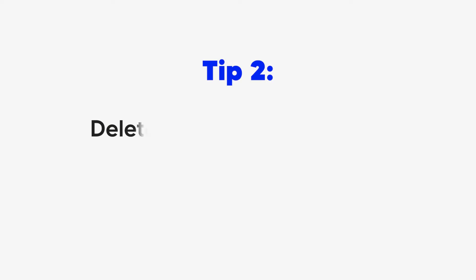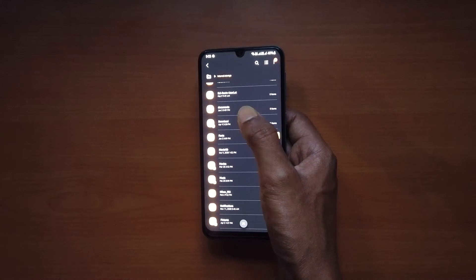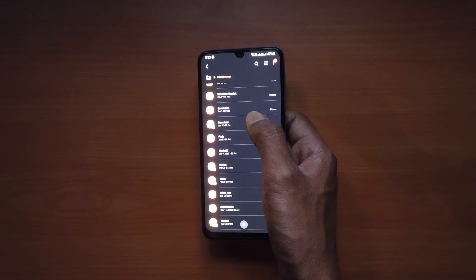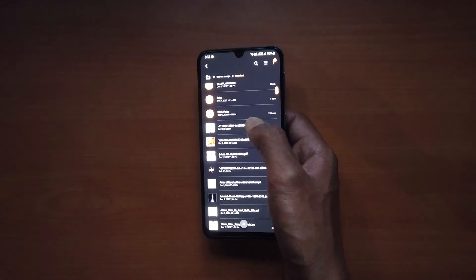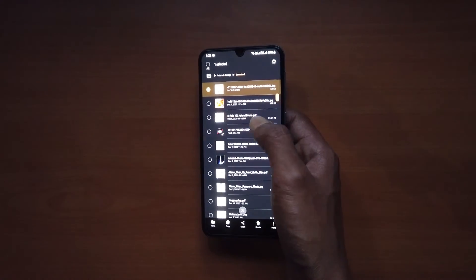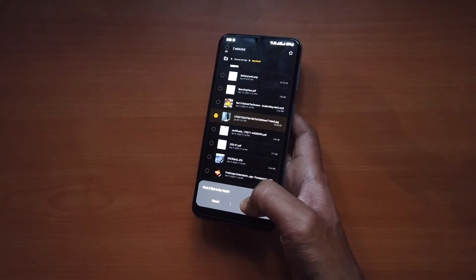We often download files and then forget to delete them. These files will also take up space on the phone. When the phone is out of storage, you can go to the Downloads folder and select the files you don't need anymore to delete them.